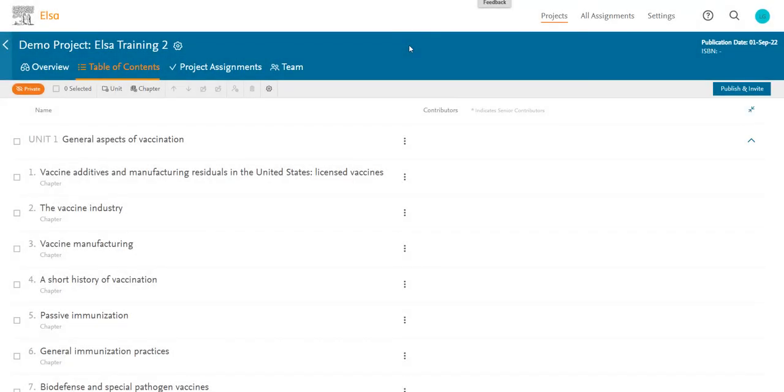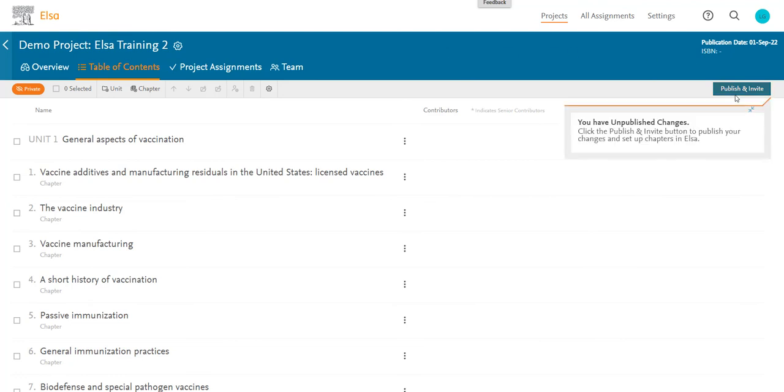Again, it's important to remember that none of the changes you have made while the TOC is in private will take effect until you click on Publish and Invite. So, to finalize all the changes I've just made, I'll click on Publish and Invite.